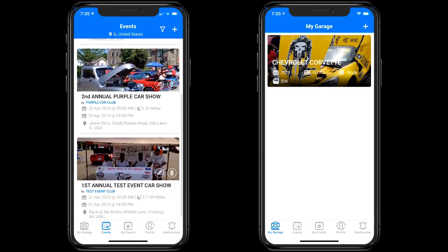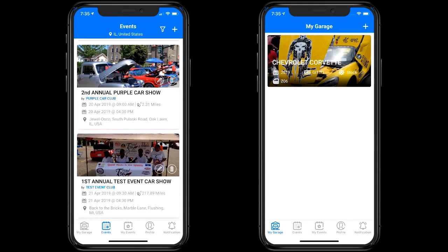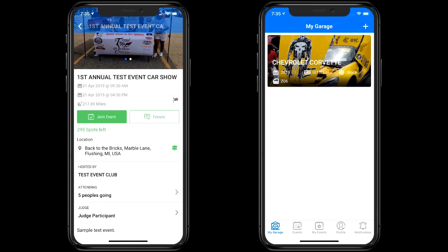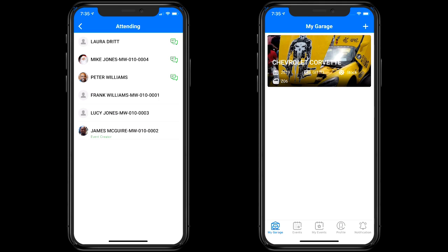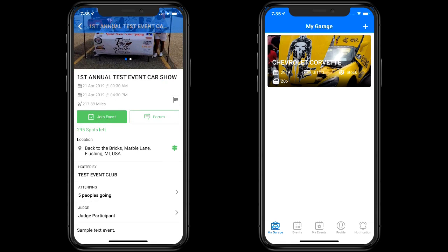We're going to start with the events. There's an event here called the First Annual Test Event Car Show with five people attending. I've addressed the NCCC ID issue by putting a dash and then the NCCC ID designation after the last name. I've created some bogus IDs for these users — for example, James McGuire dash MW dash 010 dash 00002 — and similarly for Lucy Jones, Frank Williams, and Mike Jones, so these users can be easily identified.